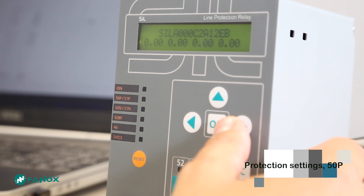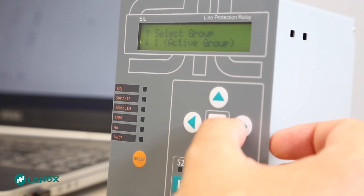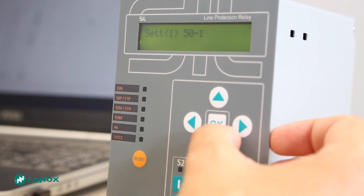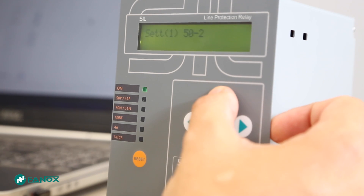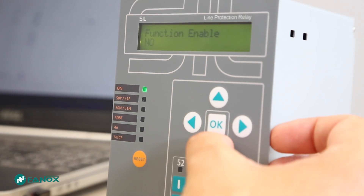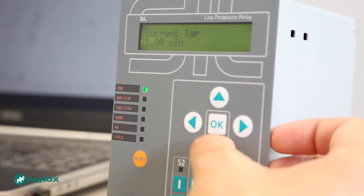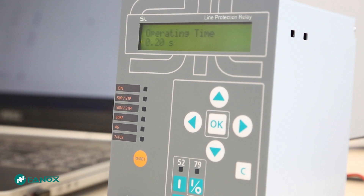We can access the protection settings from the standby screen to the settings menu by pressing OK. There, we will be able to change the protection settings from the settings group that we select. In this case, the active setting group is one. Protection settings are grouped by functions. There are two overcurrent functions, 51 and 50. If we access one of them we will see a setting to enable the function, a setting to change the tap adjusted in times of the nominal current, and a setting for operation time delay that permits the breaker opening delay when the adjusted value is exceeded.